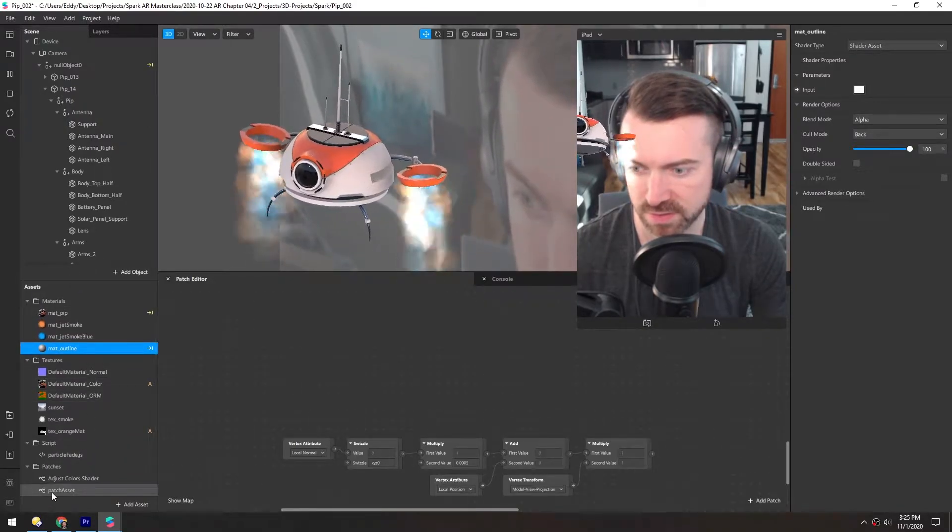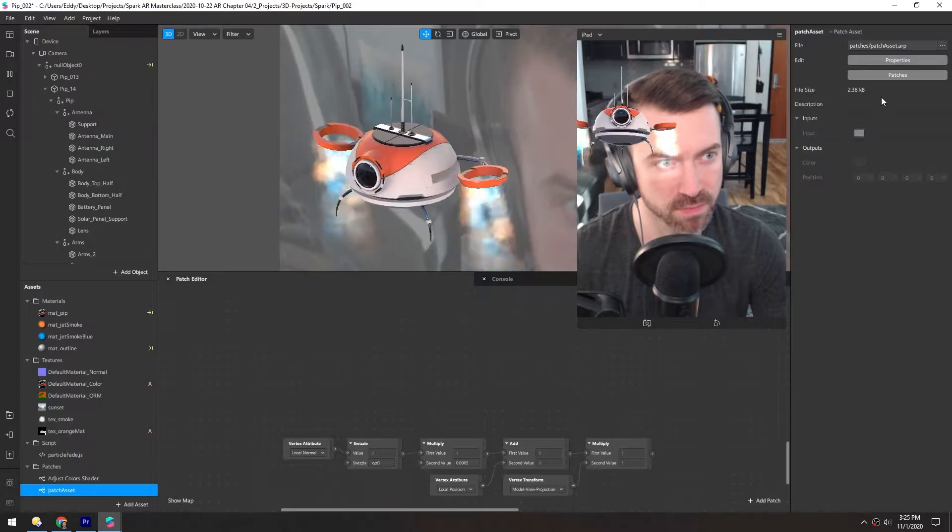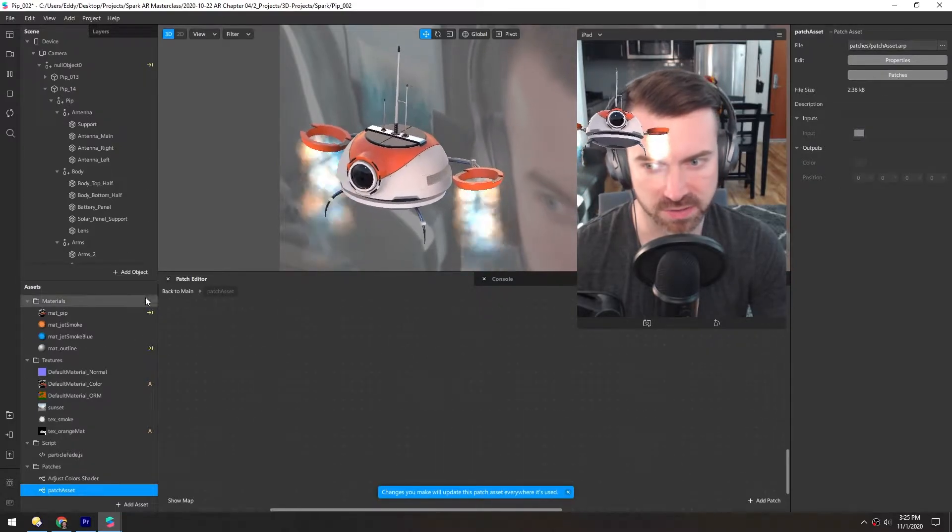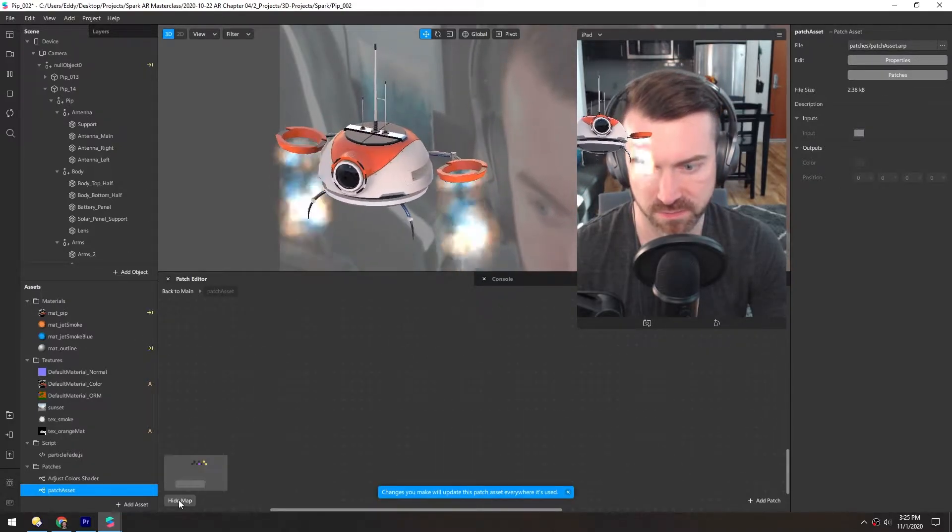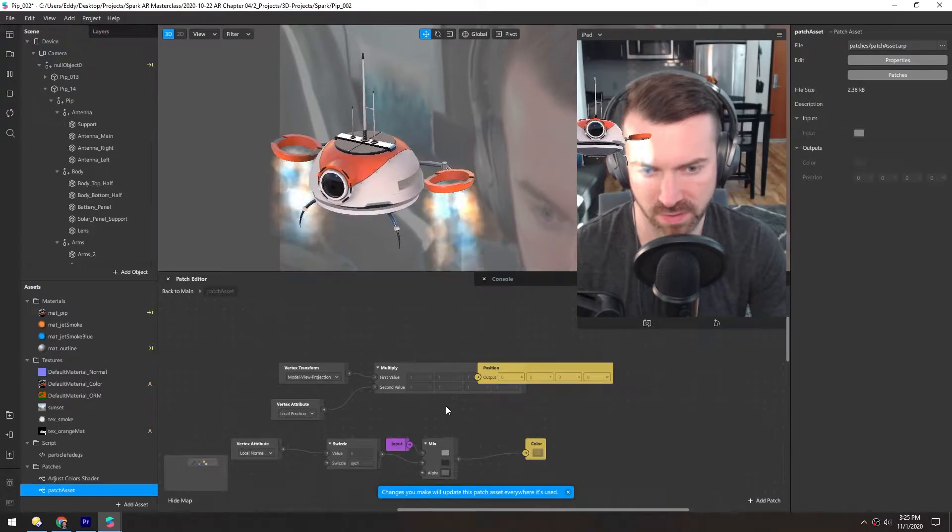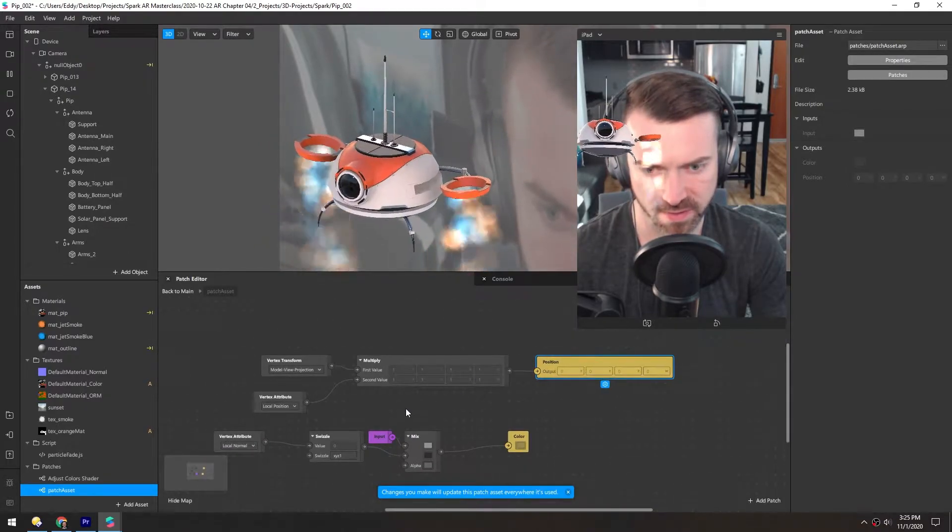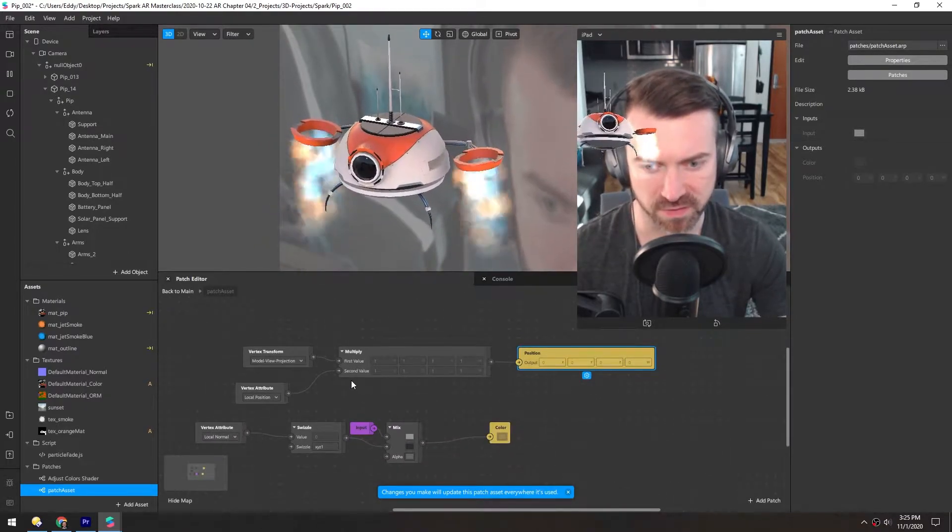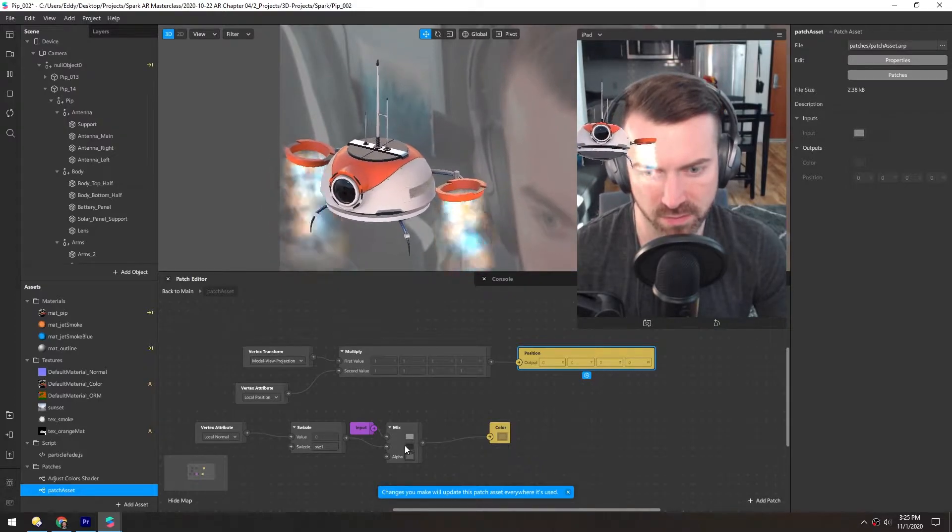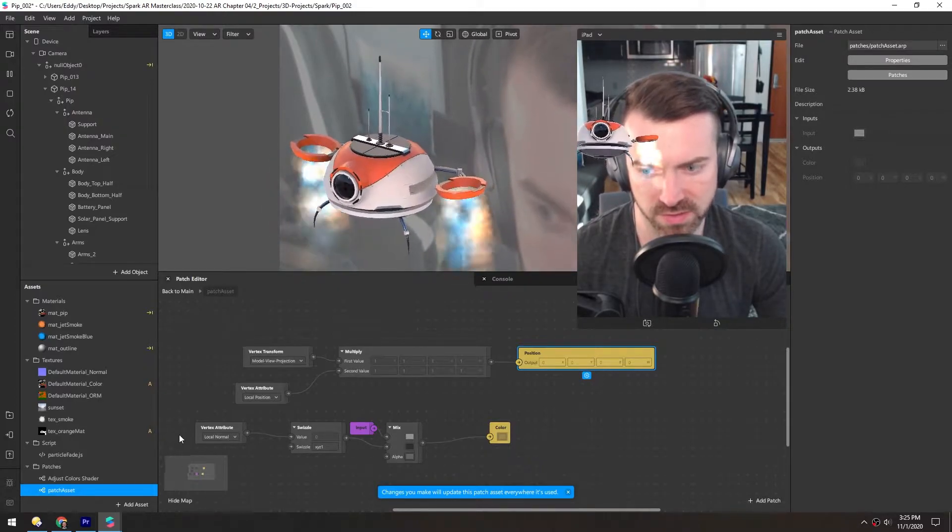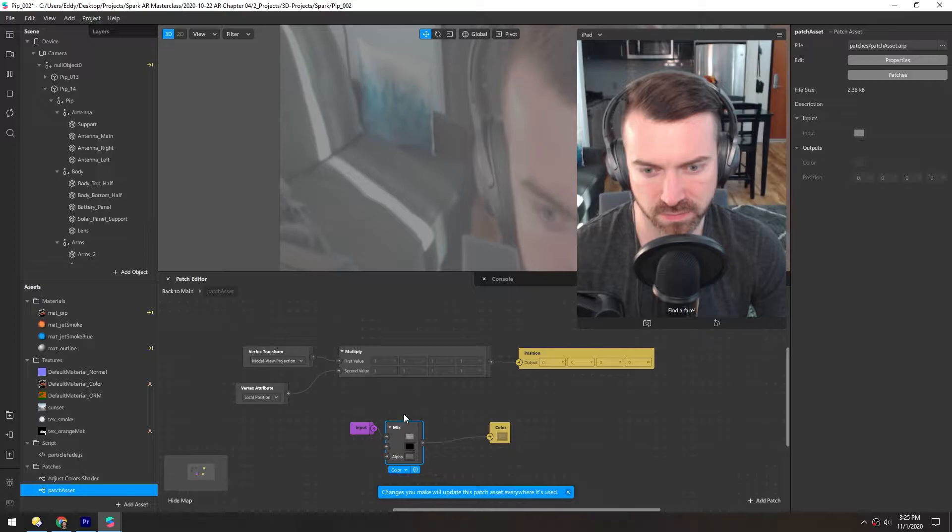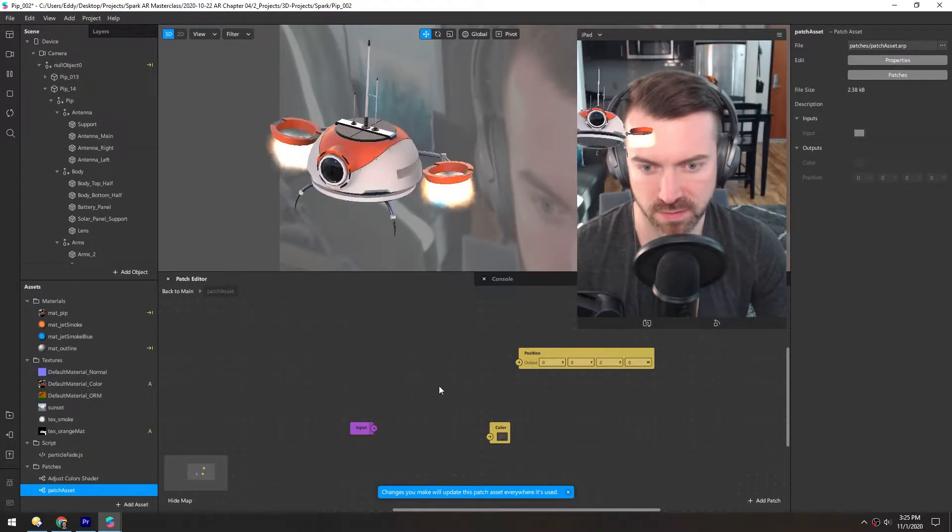If we select this patch asset and go inside of it by clicking patches, you can see it comes with a little bit of extra patches by default. We actually don't want to use almost all of these pre-made patches, so we'll just delete all those.